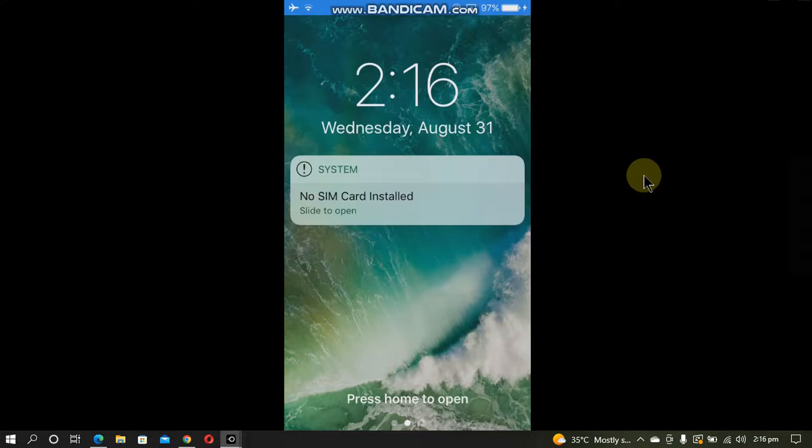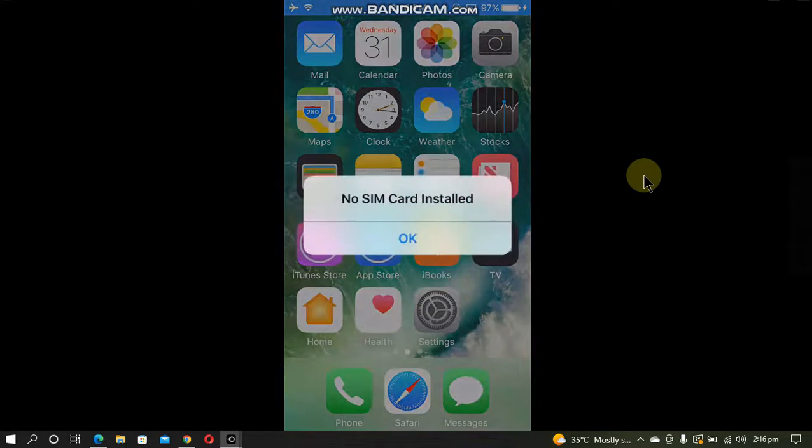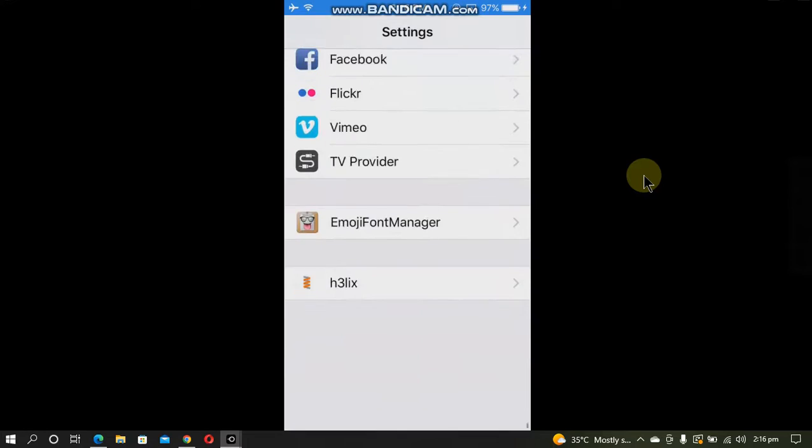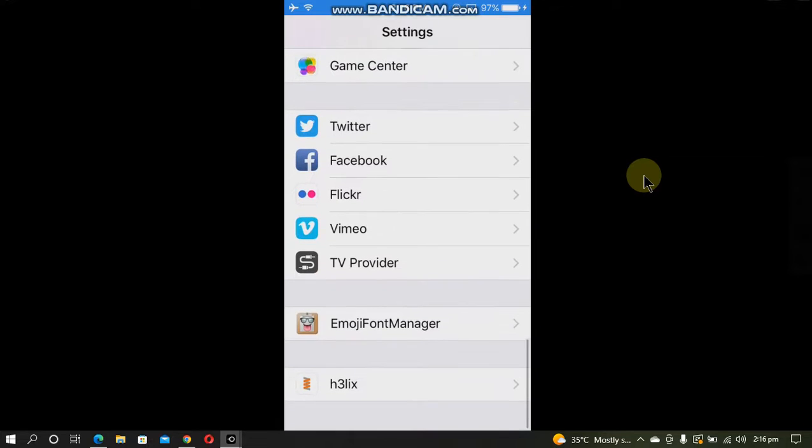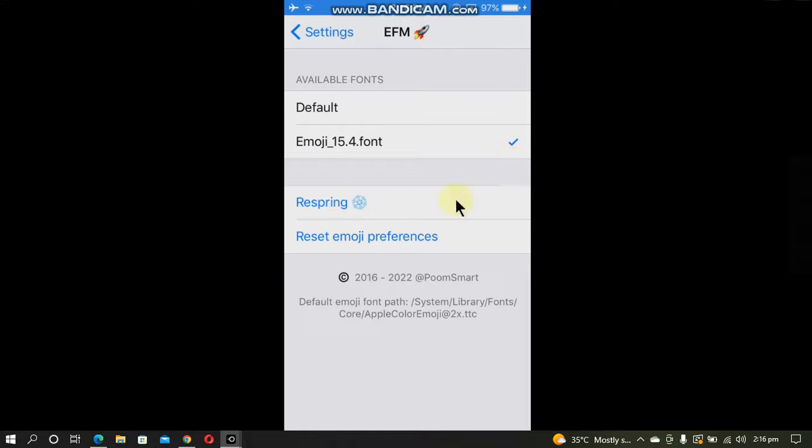Now go into settings. Scroll down and you will see Emoji Font Manager. It will be set to default. Set it to Emoji 15.4 and hit respring.